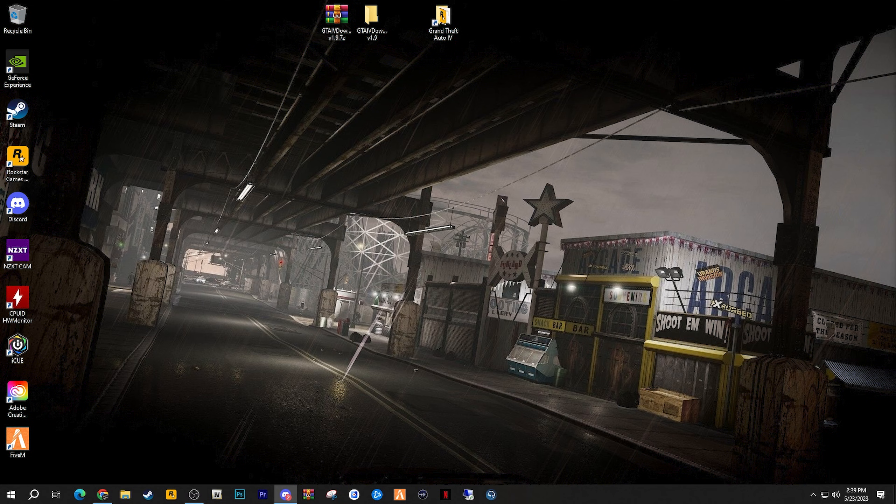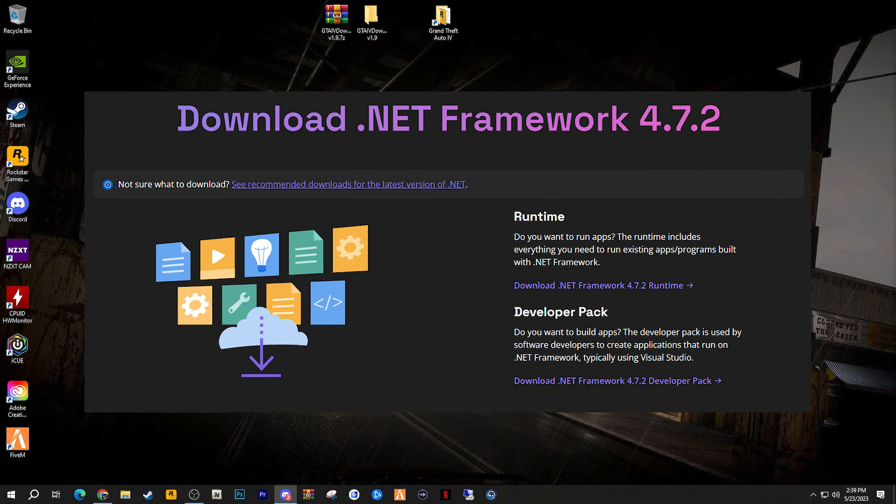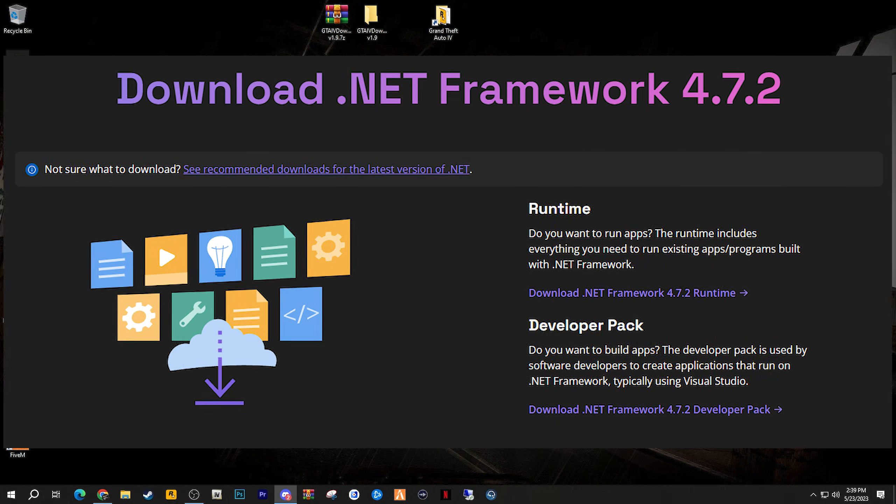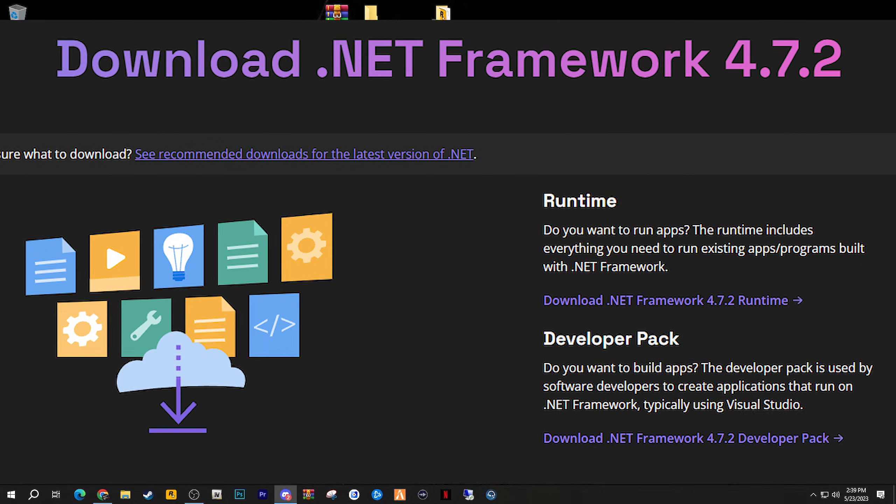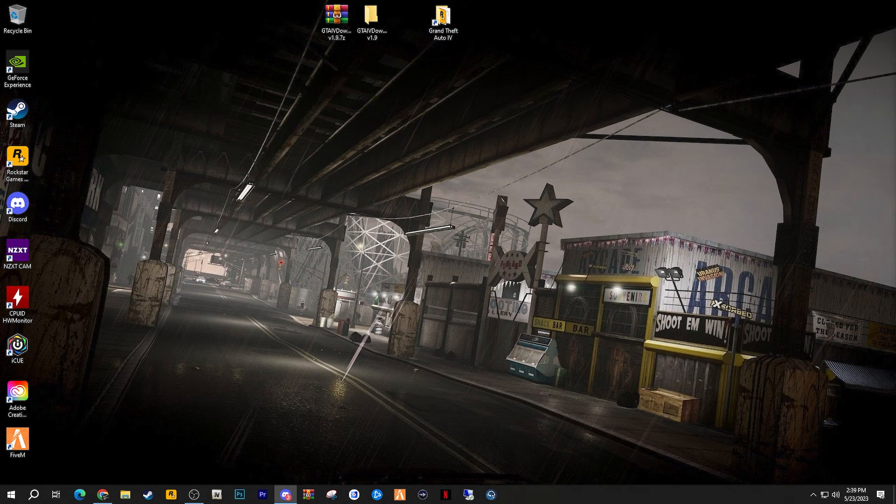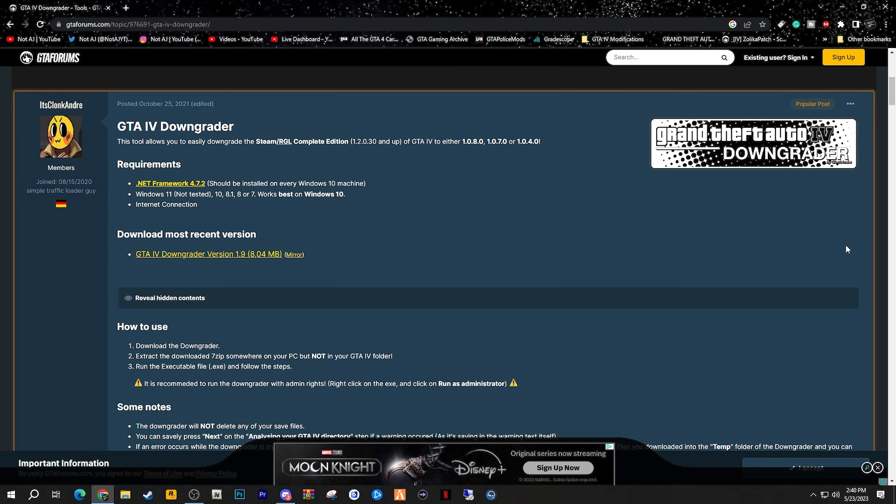You shouldn't necessarily need this if you have Windows 10, but make sure that you have the .NET Framework 4.7.2 program installed on your machine. I will have it linked down below in the description for you to install. It is also required that you have an internet connection for this installation as well.